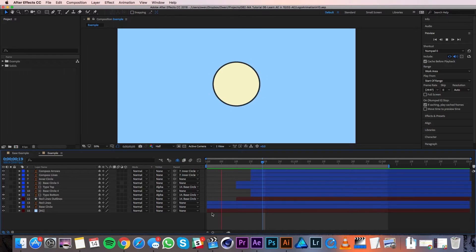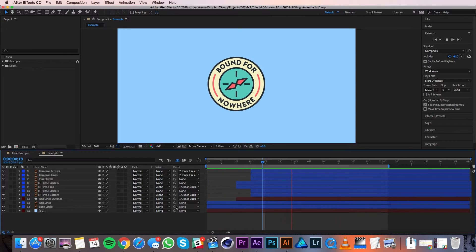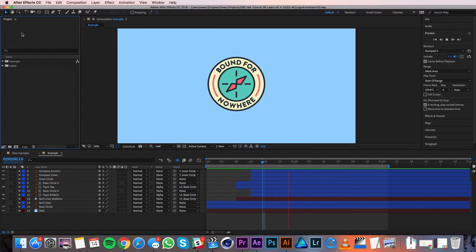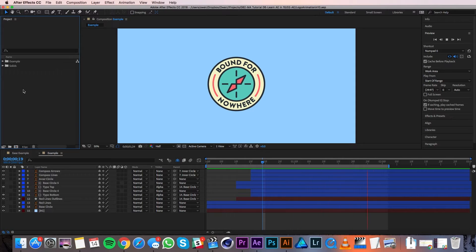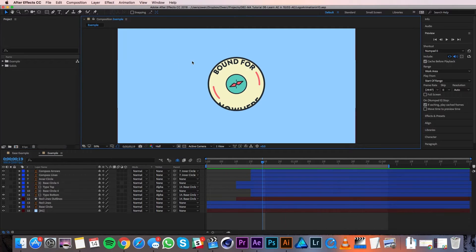Inside of After Effects there are a few panels I want to introduce you to before we get into animating. First is the project panel — this is where all of the elements you import and create live. You can create folders to keep things organized too, which is really handy. Second is the composition panel. This is essentially your canvas — it's where you'll see your elements and what you see here is what you'll get when you render out your animation.